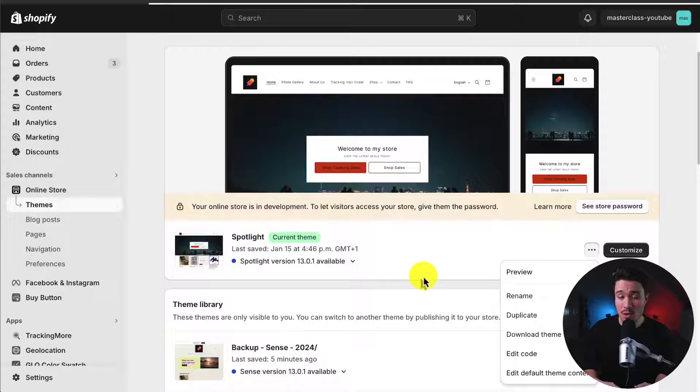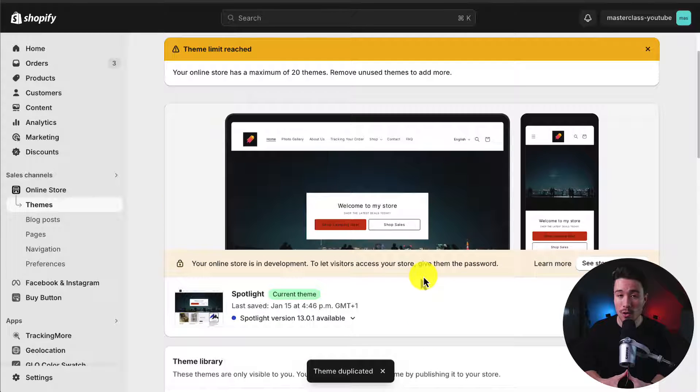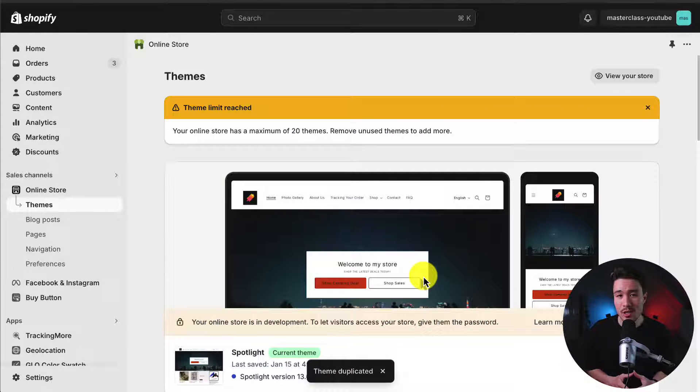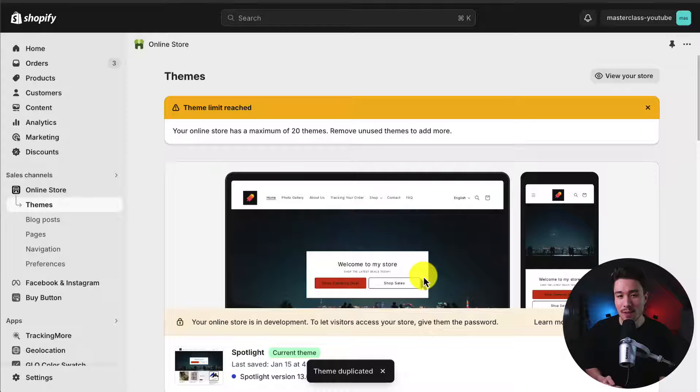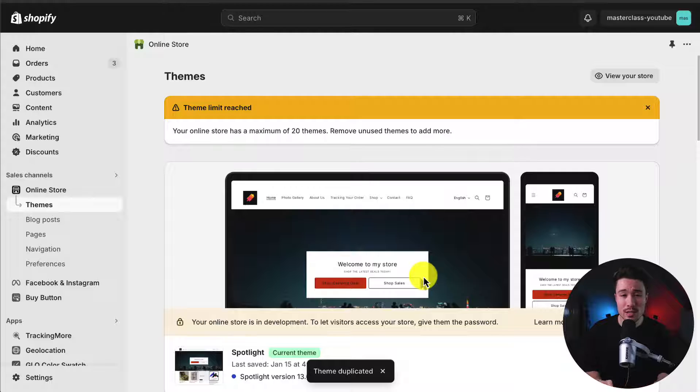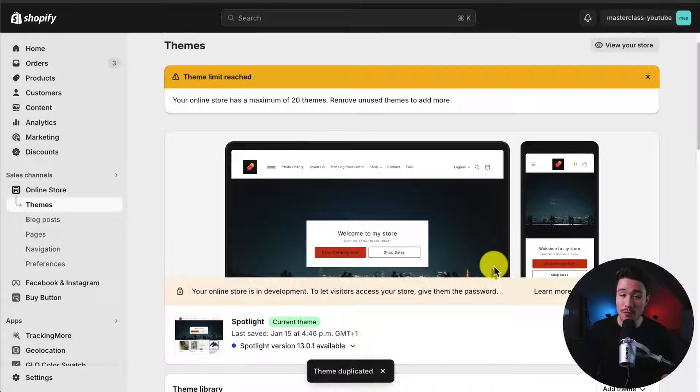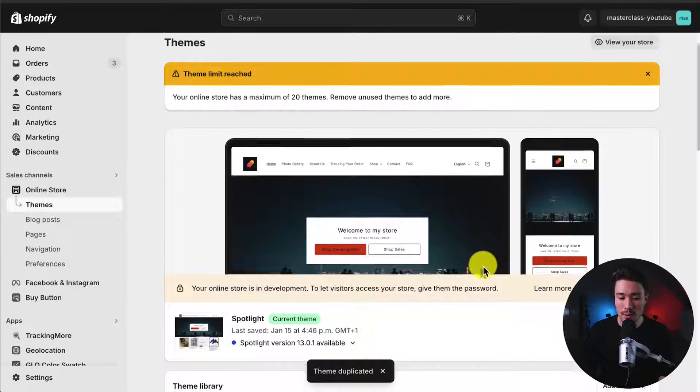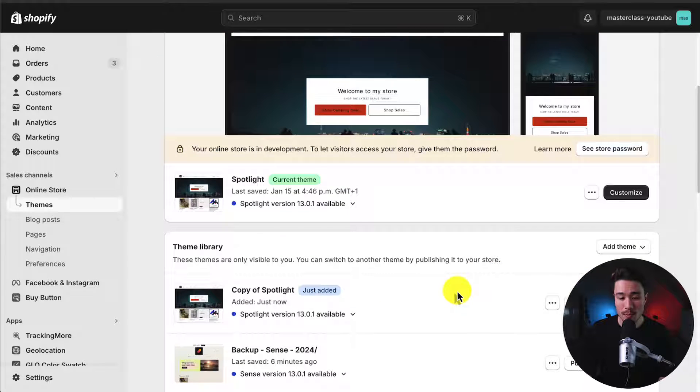This is going to create an exact copy of my currently published theme, and it's so much easier to restore from a current backup than it is to figure out exactly what you did wrong. This can happen if you accidentally remove certain styling or code or certain files in general, and this can be a huge headache to restore. So I always recommend creating a backup.